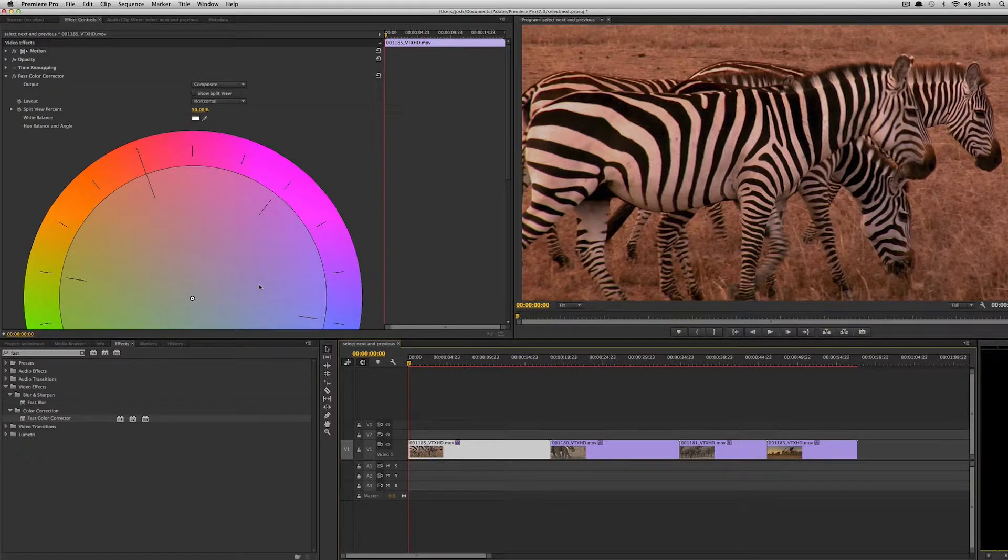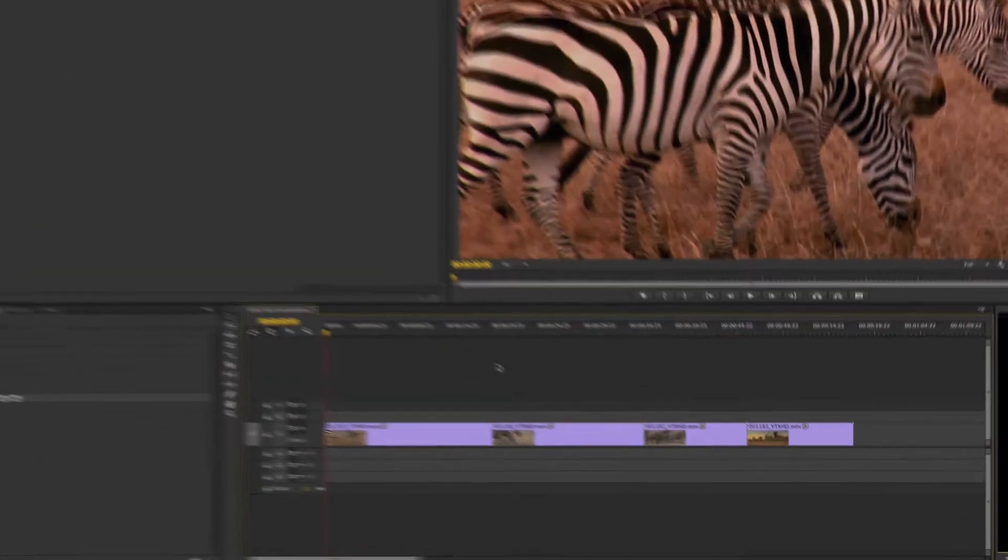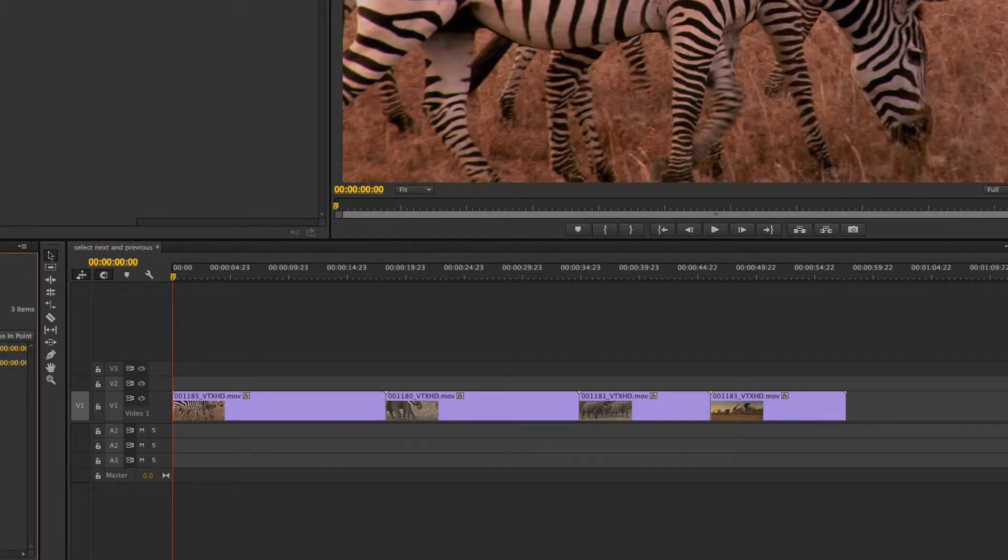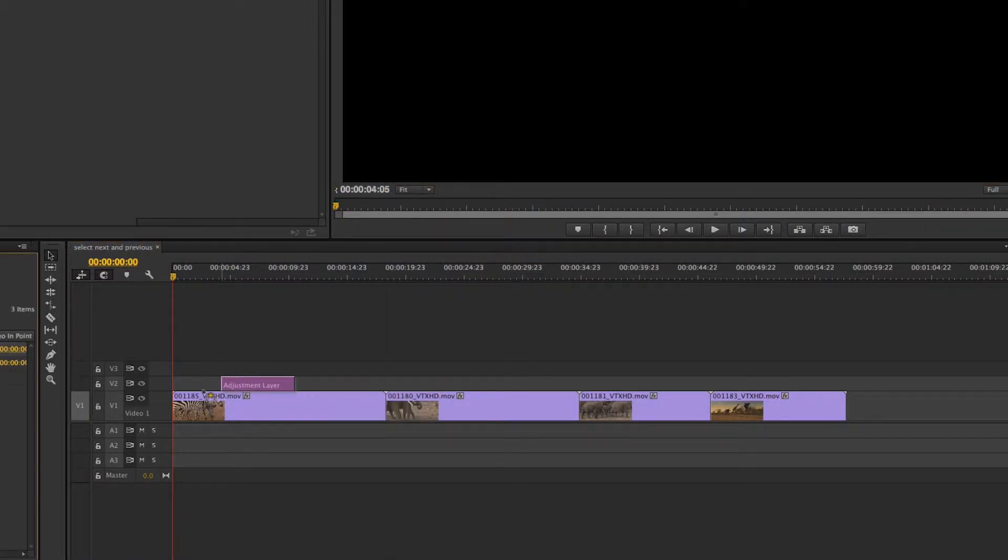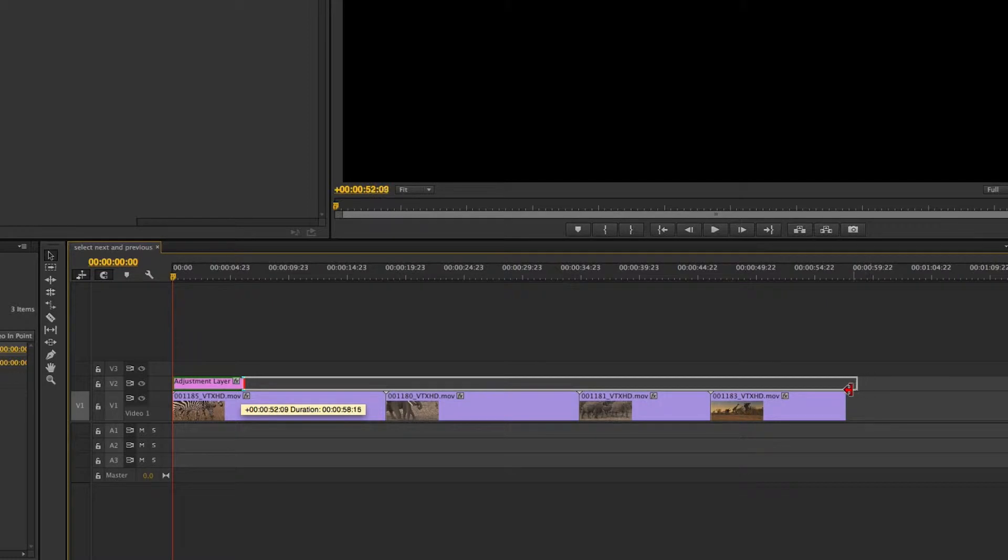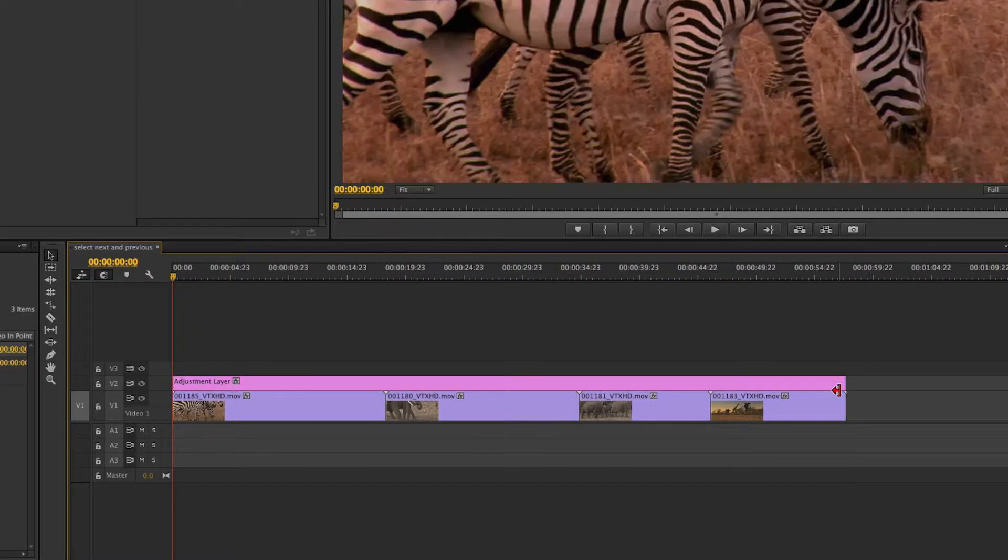Now I'm going to undo that and show you an even cooler workflow you could do with this using adjustment layers. So I'm just going to drag in an adjustment layer and then I'll just drag it out to the end of the sequence.